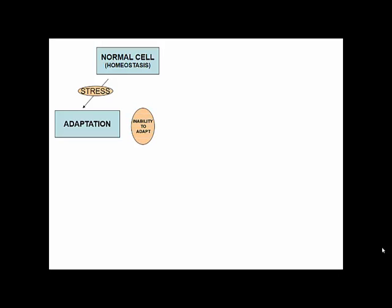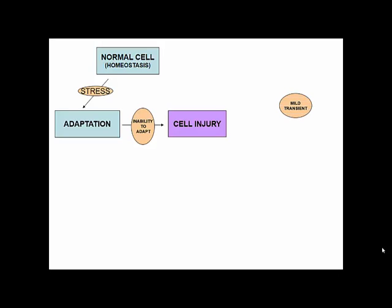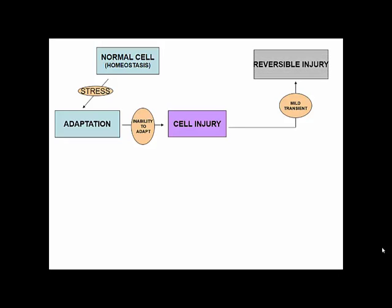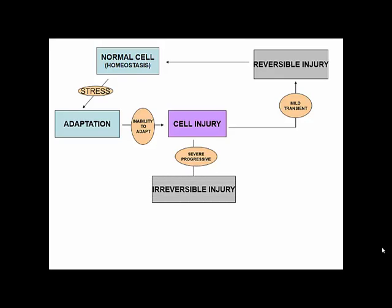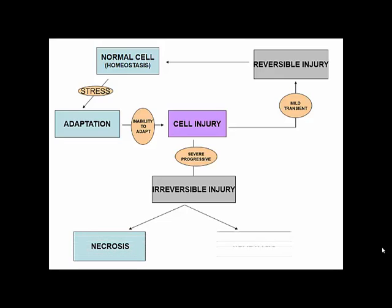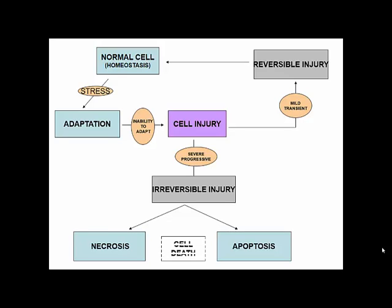For some reasons, if there is inability to adapt, then it progresses to what is called cell injury. If the injurious agent is very mild and transient, the injury is referred to as reversible injury — if the agent is withdrawn, the cell returns to normalcy. If the injurious agent is severe and progressive, it is irreversible injury, which has two forms: necrosis and apoptosis, both being forms of cell death.